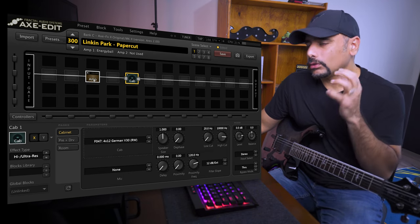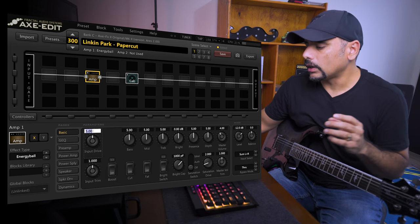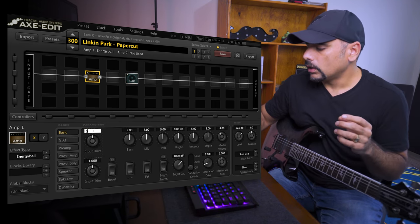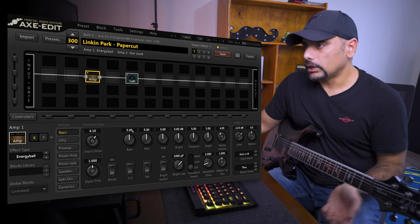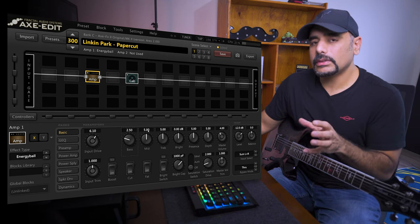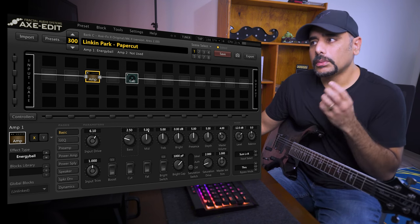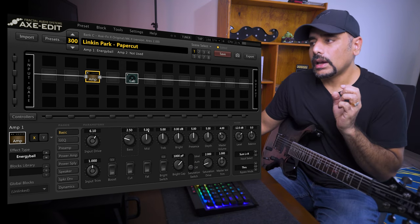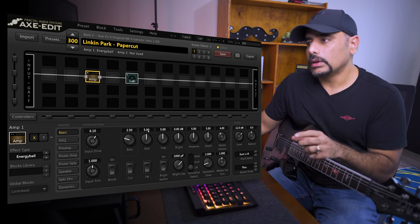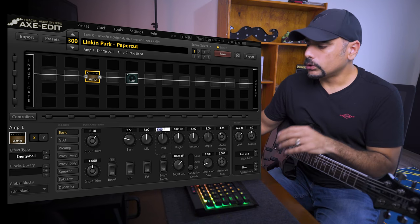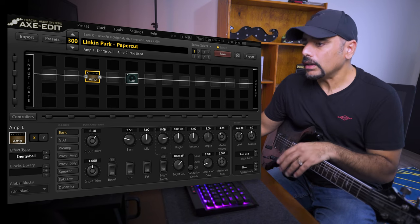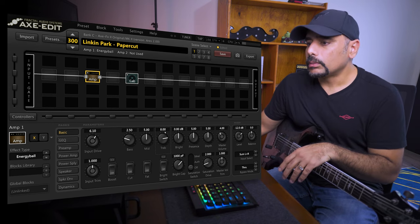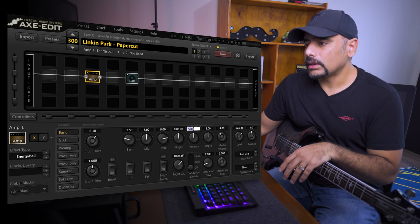So let's go ahead and tweak the amp to suit our needs. I think input drive-wise, I added a bit more drive, around 6.1. Bass, as I said, it's sounding a little boomy, so I'm going to cut it out a little bit, bring it down to 2.5. Mids, I like the preset a little thick right now because the tone is not too ice-picky in my opinion - it has a little bit of meat in it, and that's the kind of tone that really works well for this track. So I'm going to keep it at 5. For the treble, I'm going to push it up to around 8. We definitely need some of that upper top end in this preset, so what I'm going to do is set the treble to 8, and then the presence I'm going to set it up to around 6.